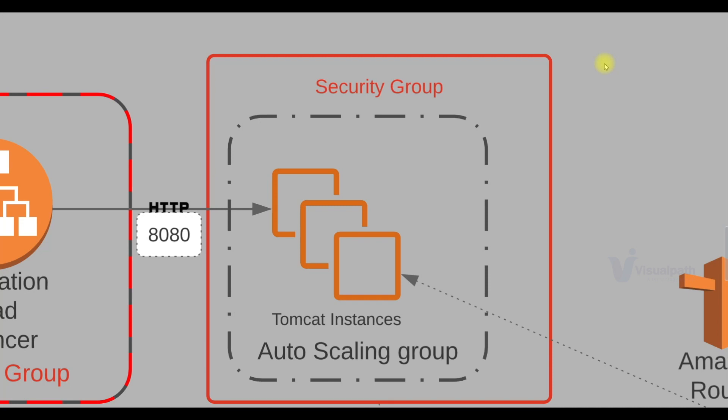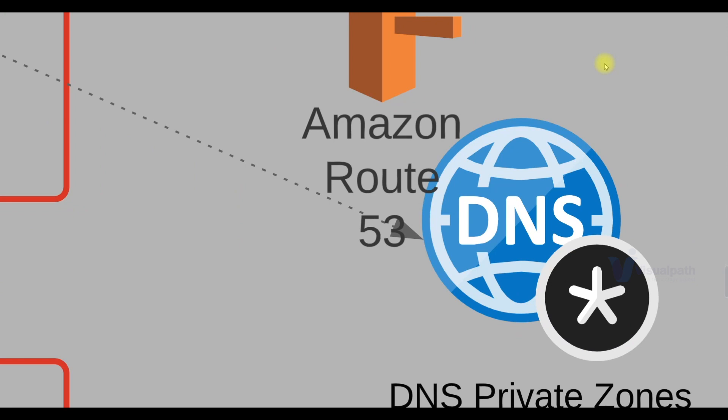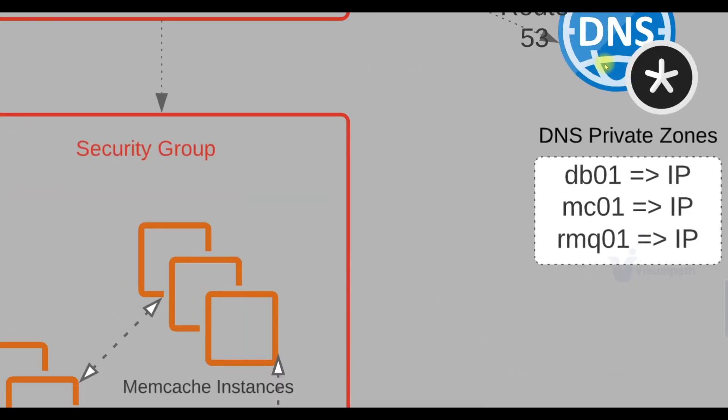We know our vProfile application sits on Tomcat instance. We have seen this in our previous project. And our application needs backend servers which are MySQL, Memcache and RabbitMQ. Information of backend services or the backend server IP address will be mentioned in a Route 53 private DNS zone. So Tomcat instances will access backend servers with a name which will be mentioned in Route 53 private DNS where the private IP address of our backend servers will be mentioned.